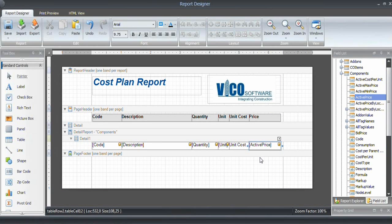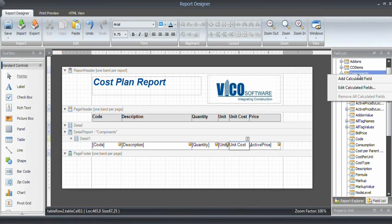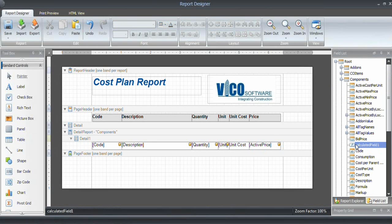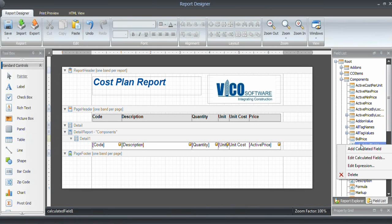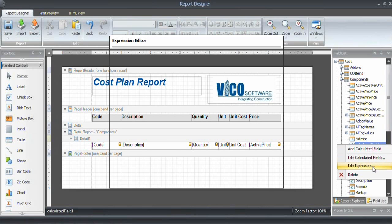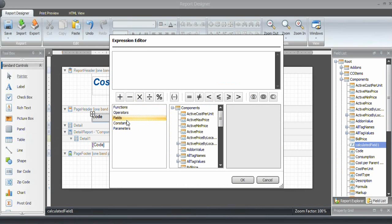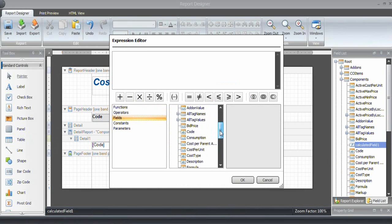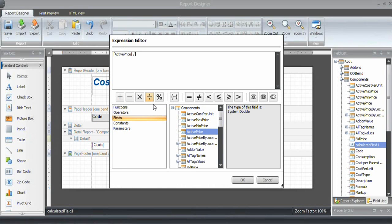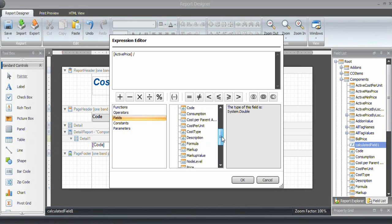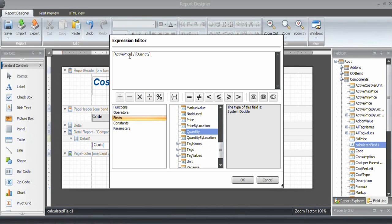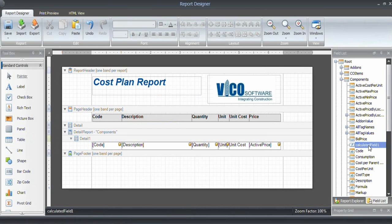Then we want to use the active price. The active price of the component or assembly is going to be used. When it's a component, it is the component's price. If it is an assembly, it is the sum of everything within that assembly. For unit cost, we're going to use that calculated value. To calculate a value, you right-click on a category and say 'Add Calculated Fields.' It adds a new empty item. To define what that is, you edit the expression. In the fields item, I see all the fields that I have in my predefined list. What we want to do is divide the active price by the quantity. Just double-click on that item to insert it in the formula. Now for each component or assembly, it calculates the active price divided by quantity. That calculated field is what we want to use for the unit cost.